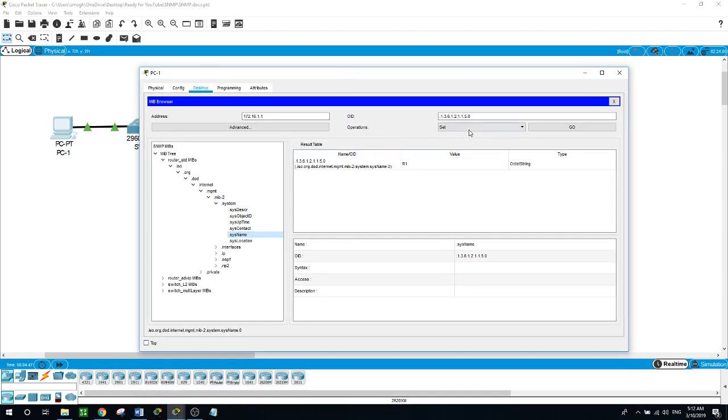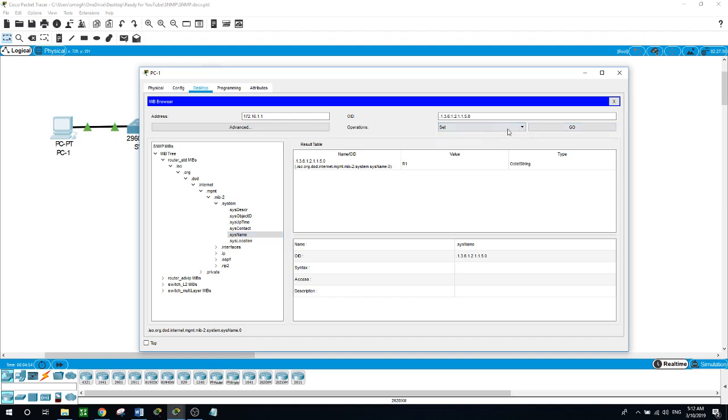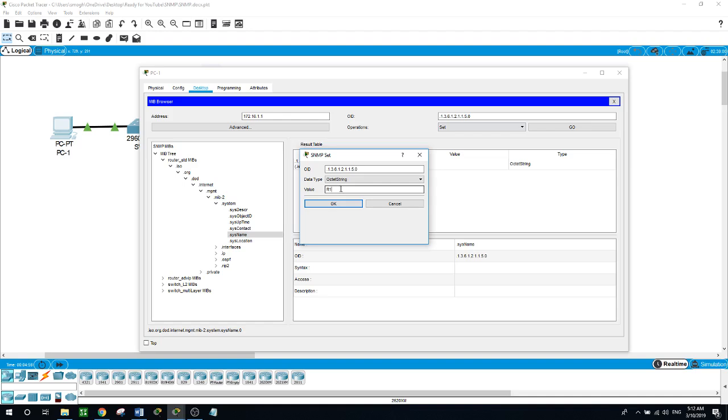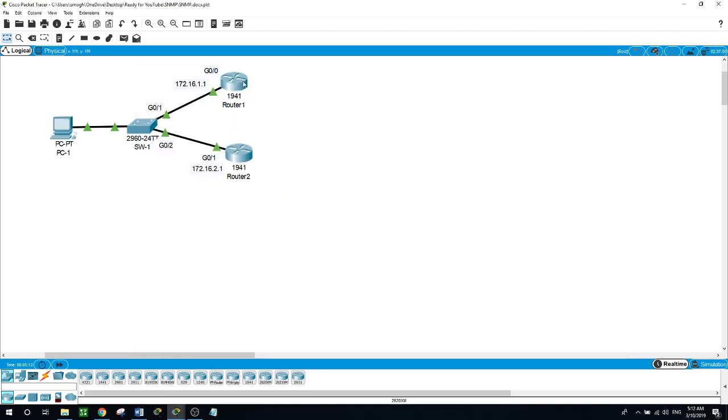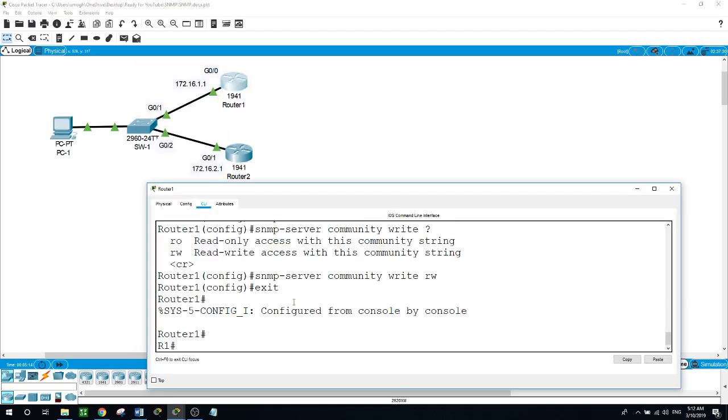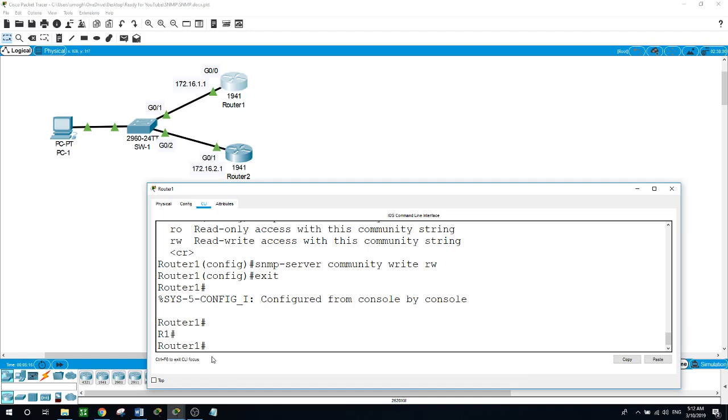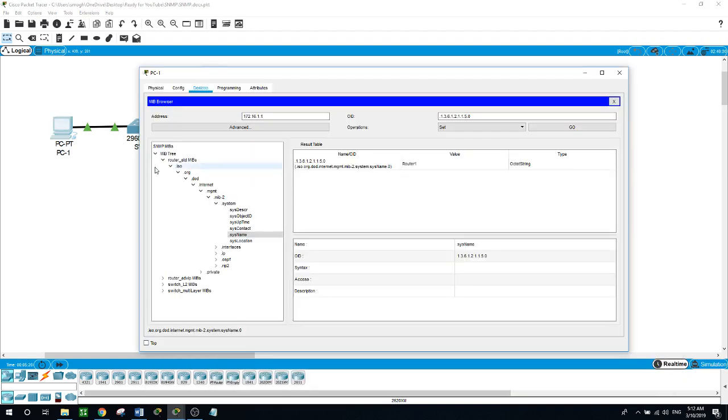So again, if I want to change the name, system name, set, set the name again to the way how it was, change it to router 1 and then hit OK. Still R1 as it was before, but when we hit go it will change it back the way how it was. Going back to the router, hit enter again and here it changed the name back to router 1.